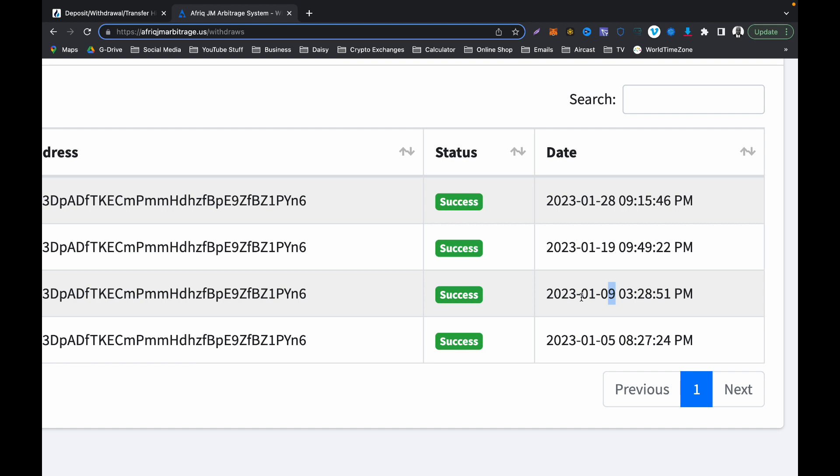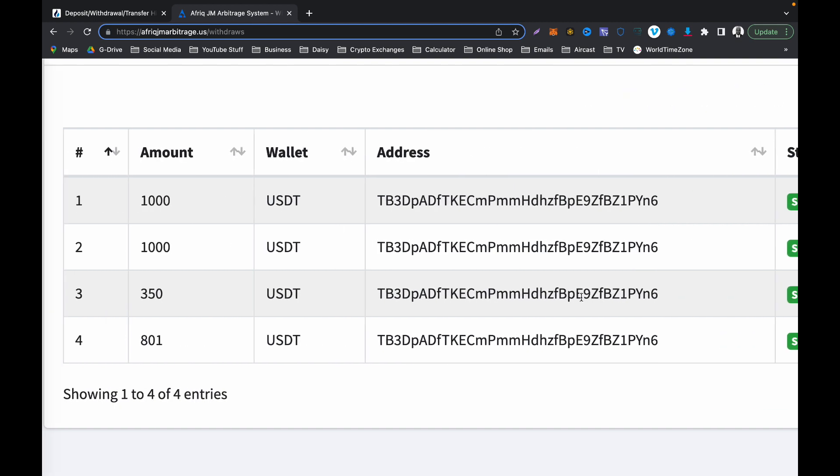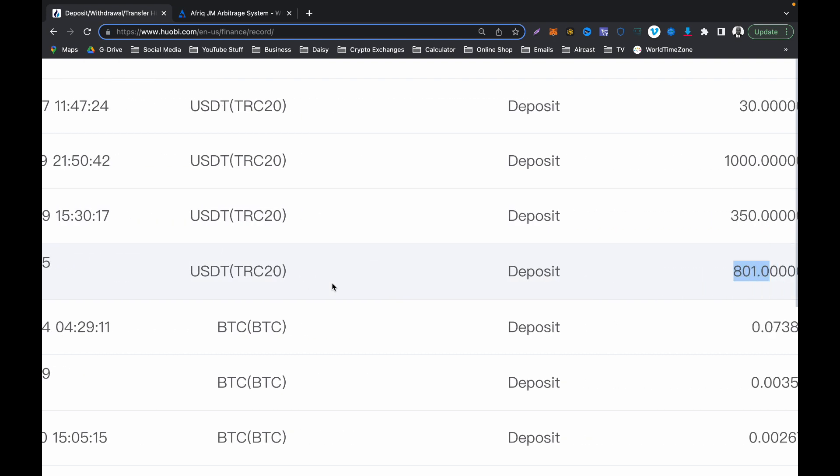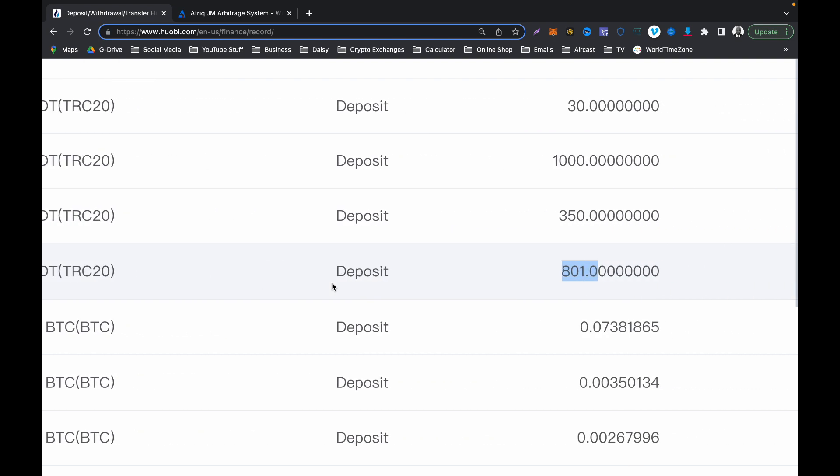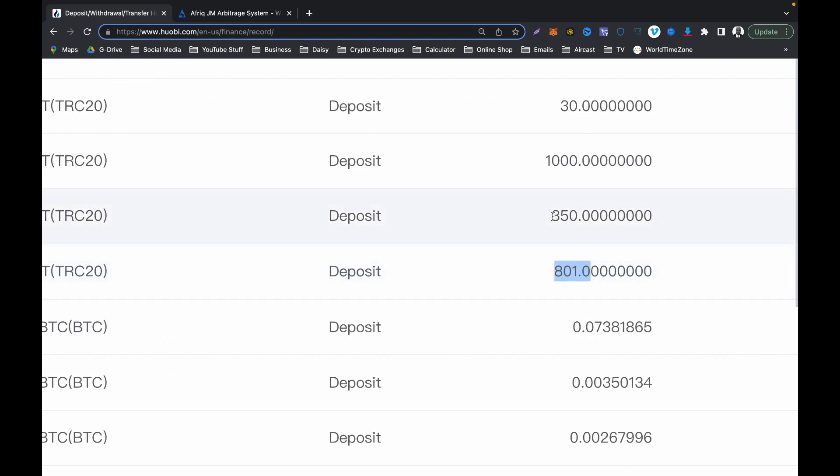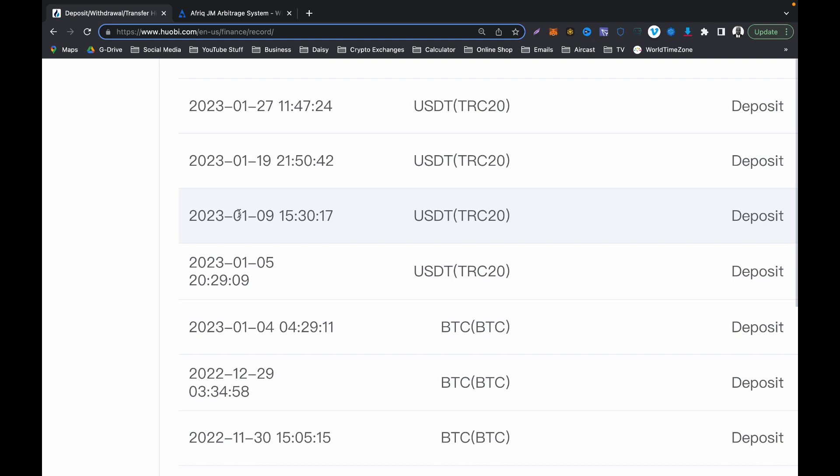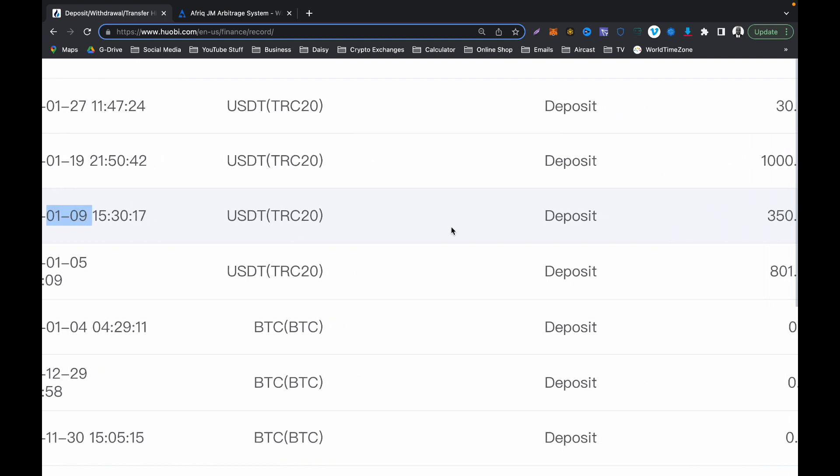Let's go back to my Hobby and check that as well. That's $350 as well and the date is on the 9th as well. Then I made another withdrawal again, $1,000. Check that and that is on the 19th.